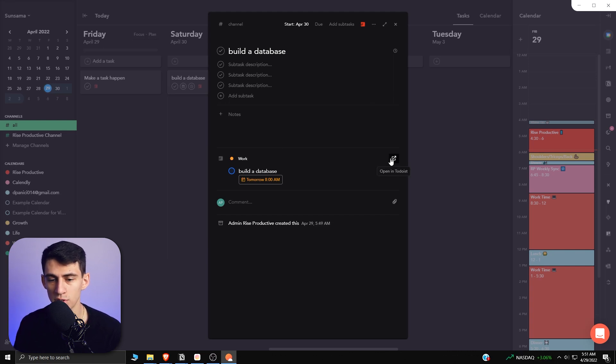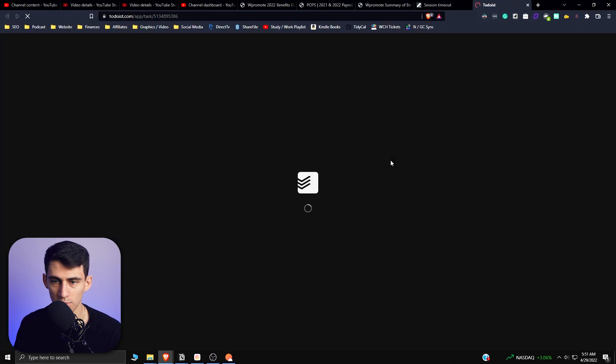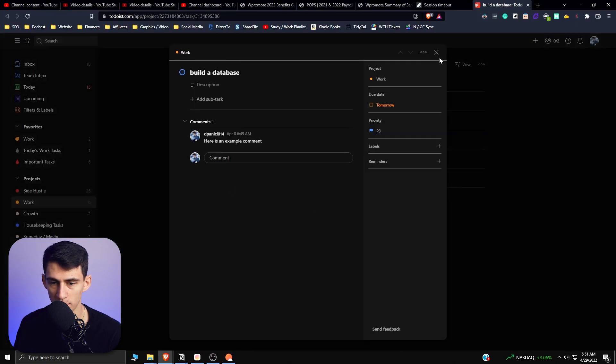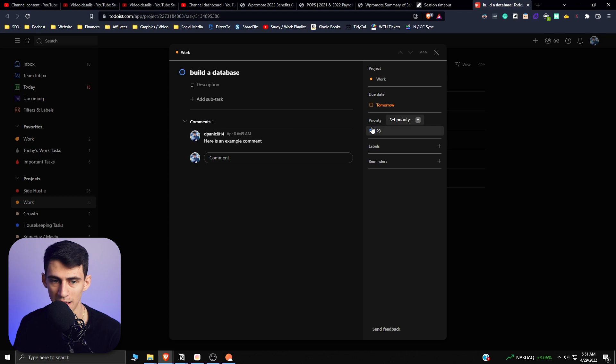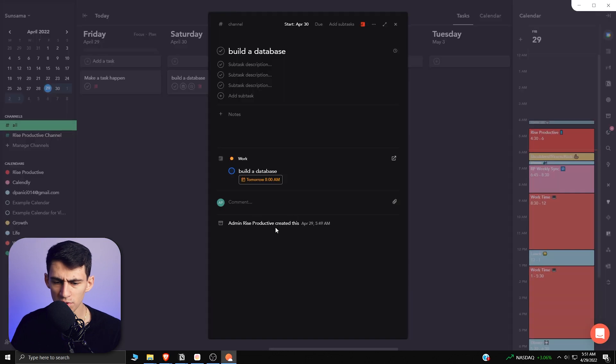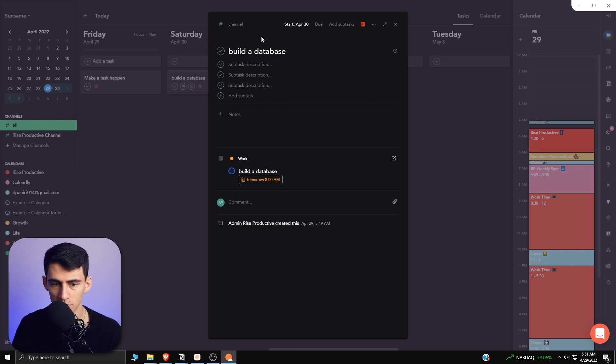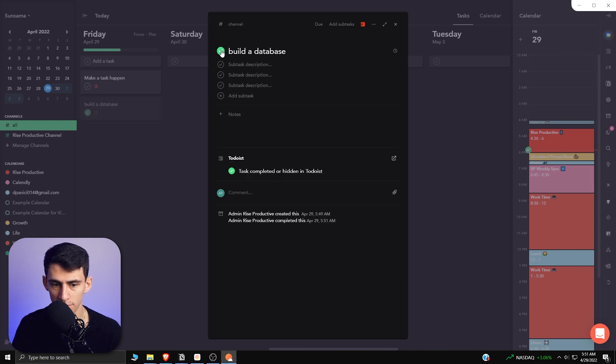What I do appreciate is the fact that when you have an integration, you can open up something like this Todoist task really quickly in the app itself. There is a nice activity history here and the ability to have two-way syncs in this application. Say I check it off, it also checked it off in Todoist. So this truly is a daily planner app at its finest.